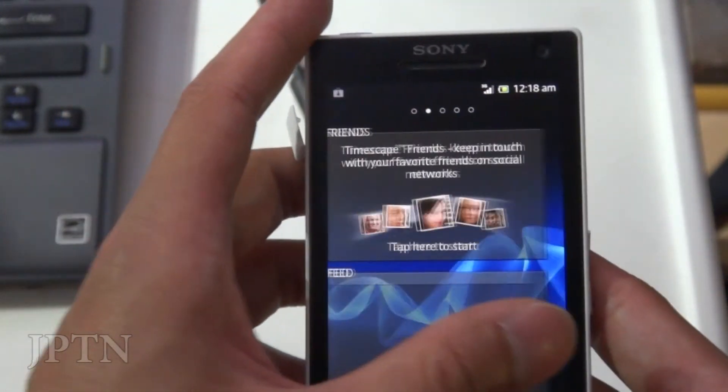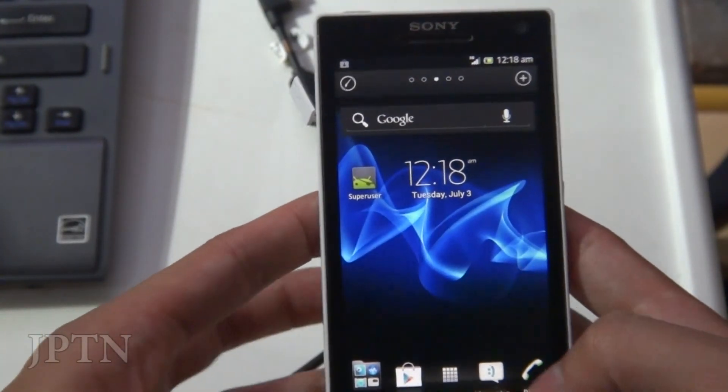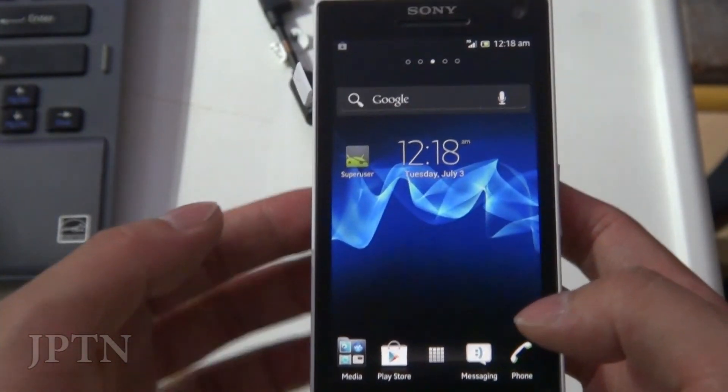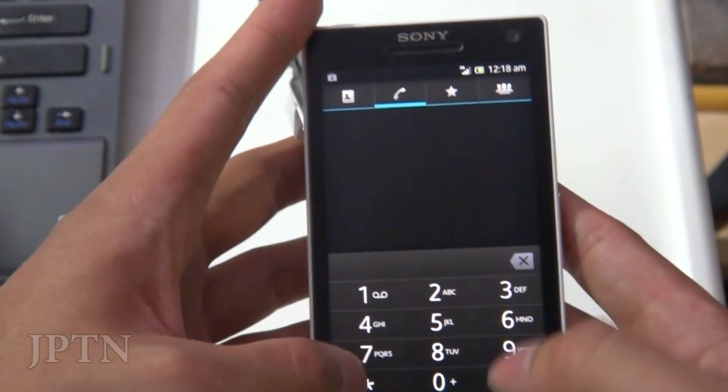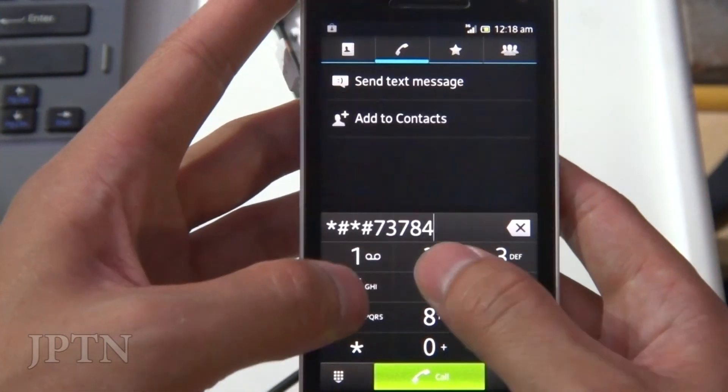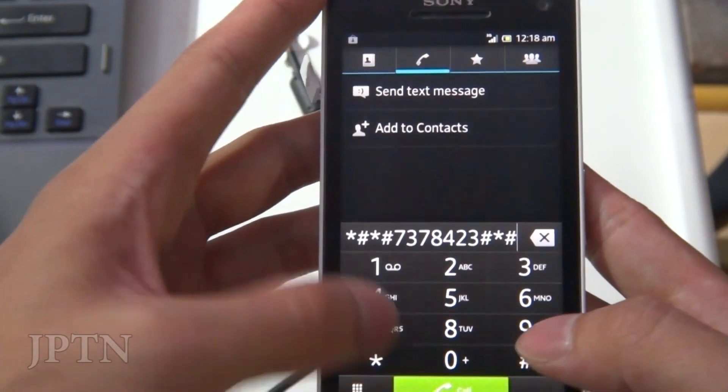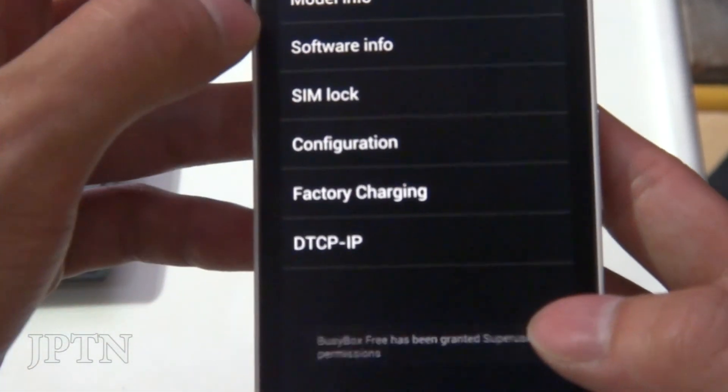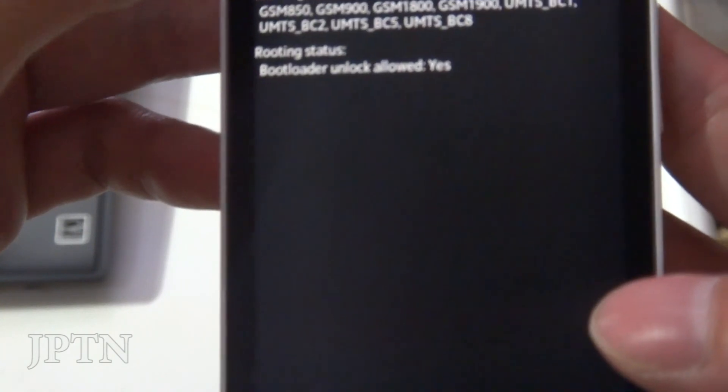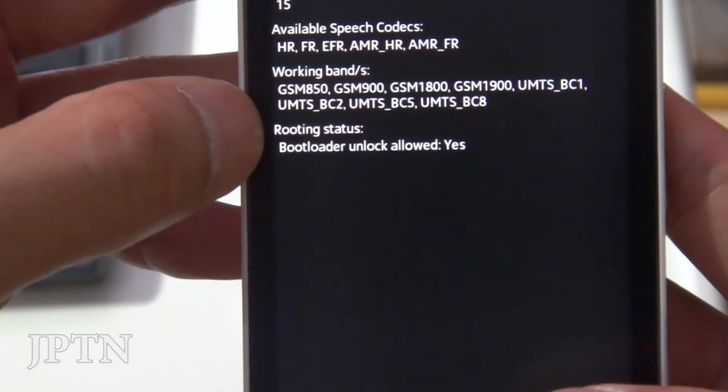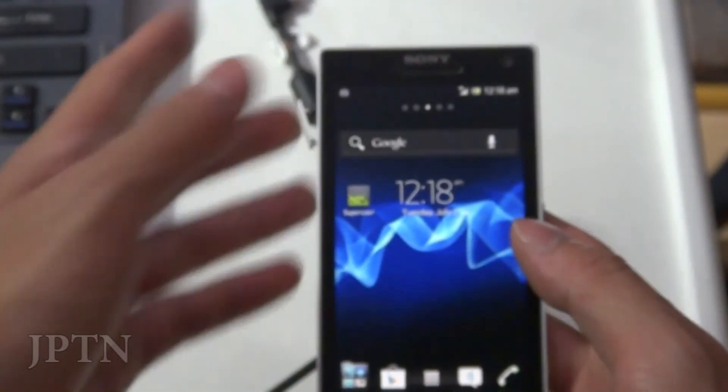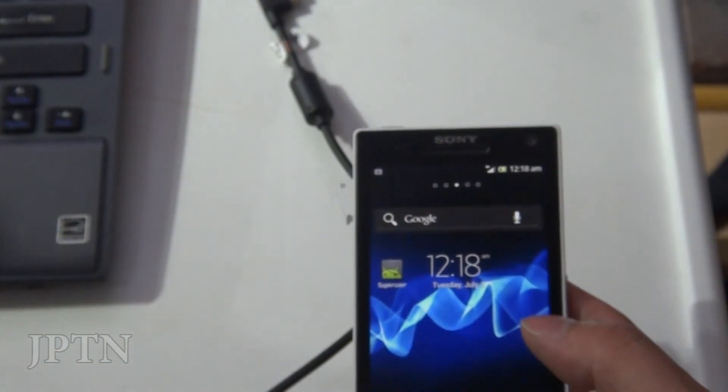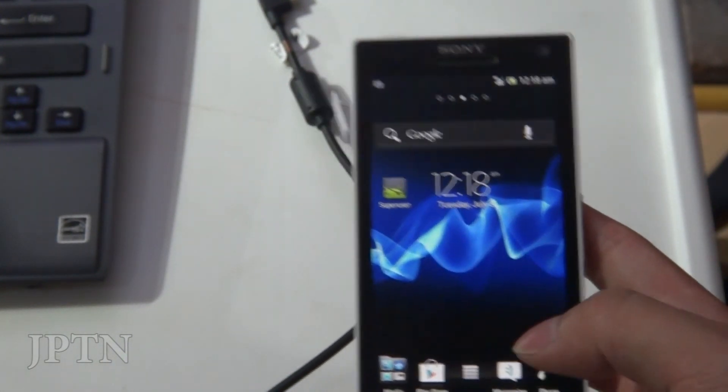But that's how you install the latest Ice Cream Sandwich update on the Xperia S and root the phone even though the bootloader is locked. So I'm just going to go in and show that my bootloader is still locked. Star pound, star pound, S-E-R-V-I-C-E. And it goes into service info, and configuration, and bootloader unlocked - or allowed, yes, because my bootloader is still locked. All the links are in the description. Make sure you read the original thread. And once again, thanks for watching.